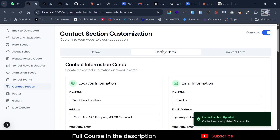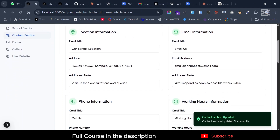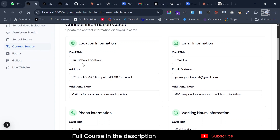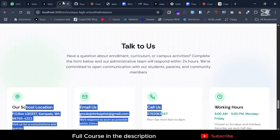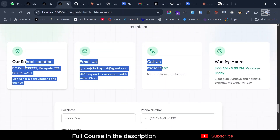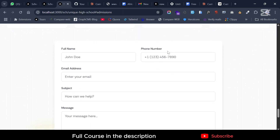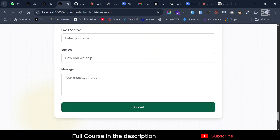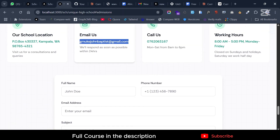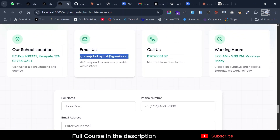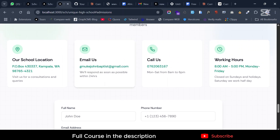On the contact cards, the most important thing is you can change all the labels for the cards. The cards include the location card and the email card. The email card is very important because this is where all notifications will go. If the school has no primary email set, we'll use the one they set on the contact section.